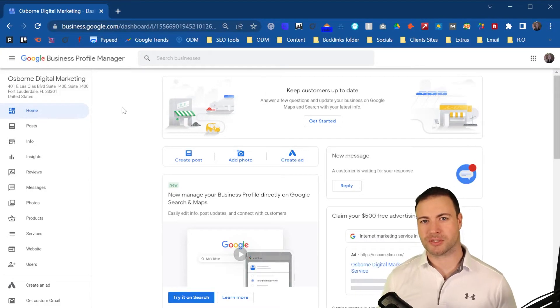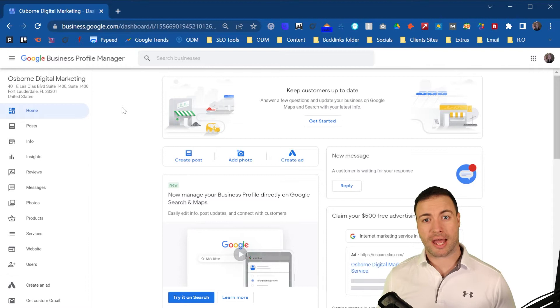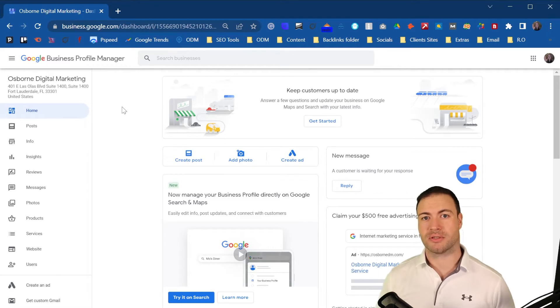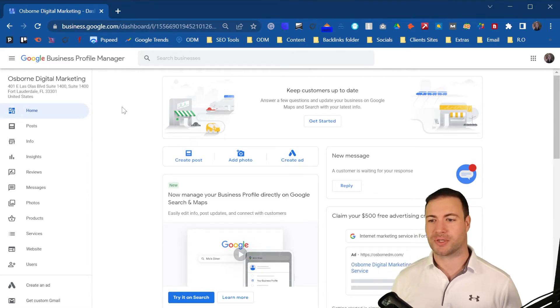G'day guys, Ron here from Ausborn Digital Marketing. Today I'm going to show you how to post on Google Business Profile. Let's jump straight into it.